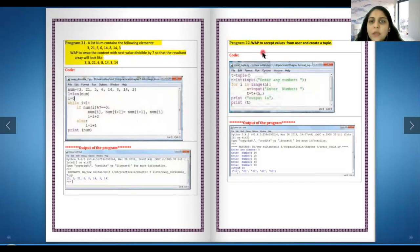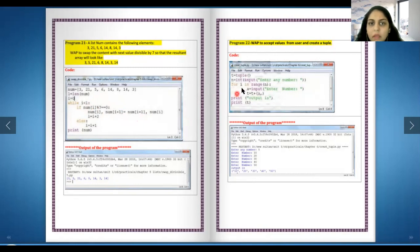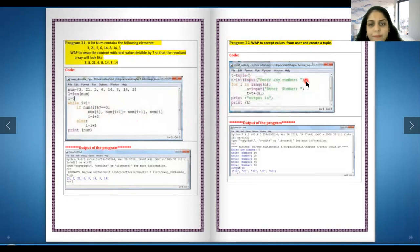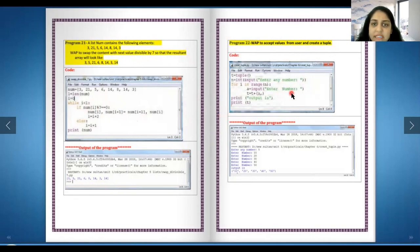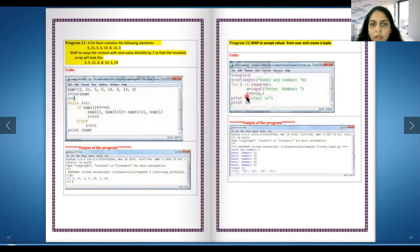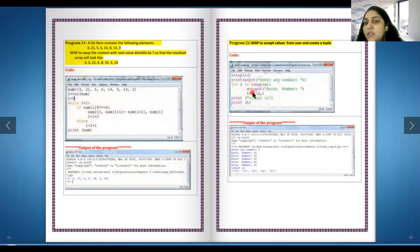Next, write a program to accept values from user and create a tuple. So over here I have a tuple, and then we are entering any number, and we are taking the number from the user. Remember, t plus a parenthesis and you have to put a comma - this is how we add to the tuple. We have done this.